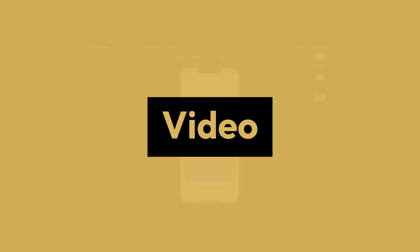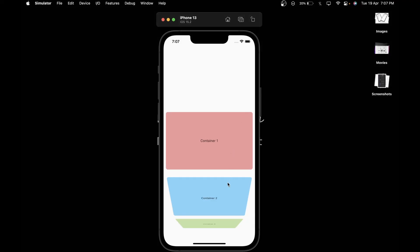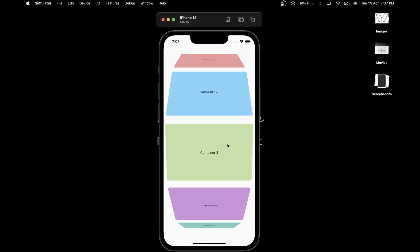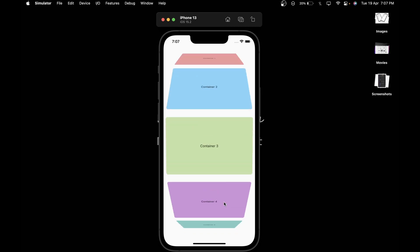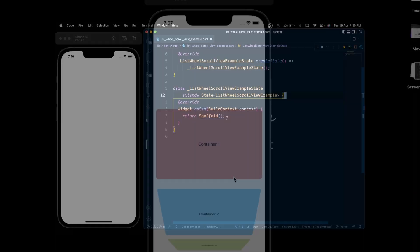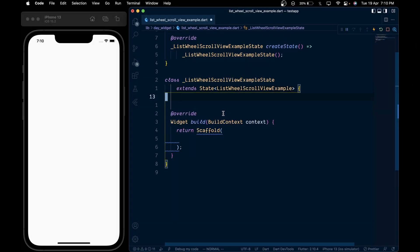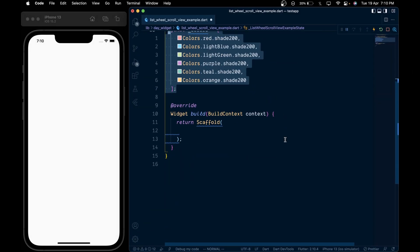This is Flutter Widget of the Day. In this video, we'll look at the widget that makes adding this complex-looking scroll view super easy. First, we'll add a list of colors and then inside the scaffold body...